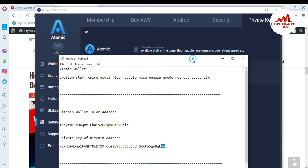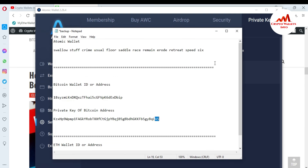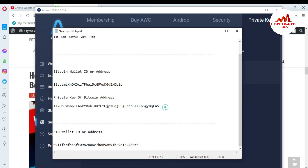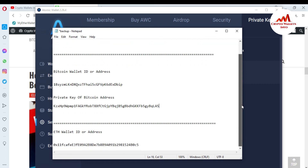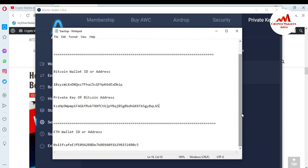So I hope you properly understand how you can find the private key from your Atomic Wallet. Keep in mind: don't use this information for personal use, because this video is only for demonstration purposes. If you use this information incorrectly, you could lose all your funds.